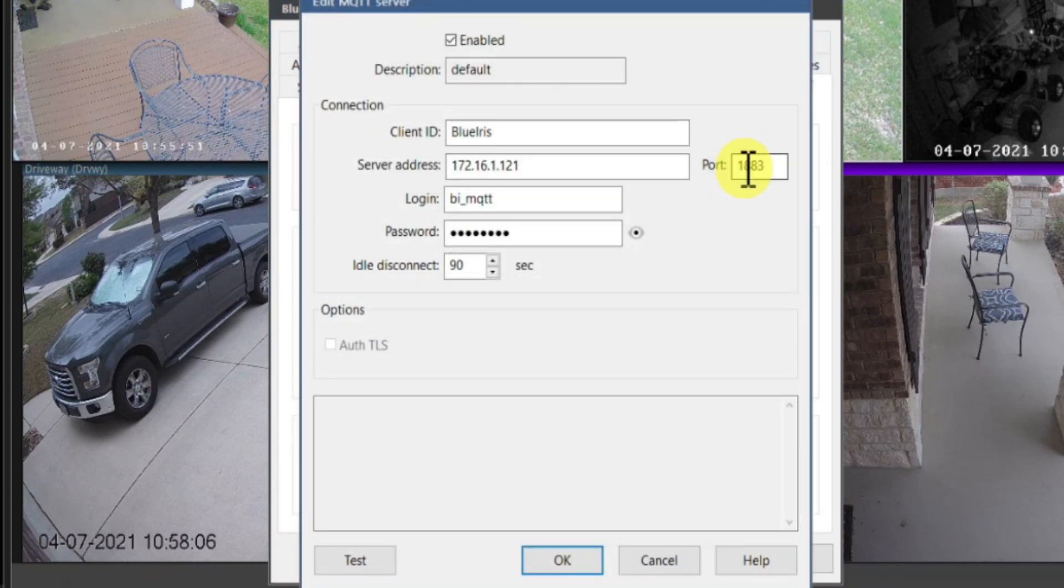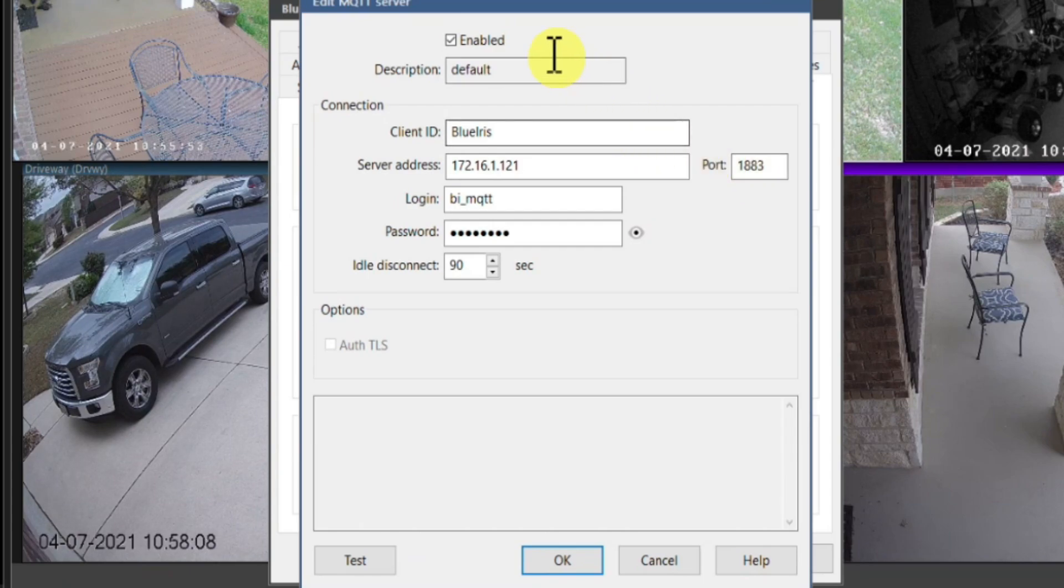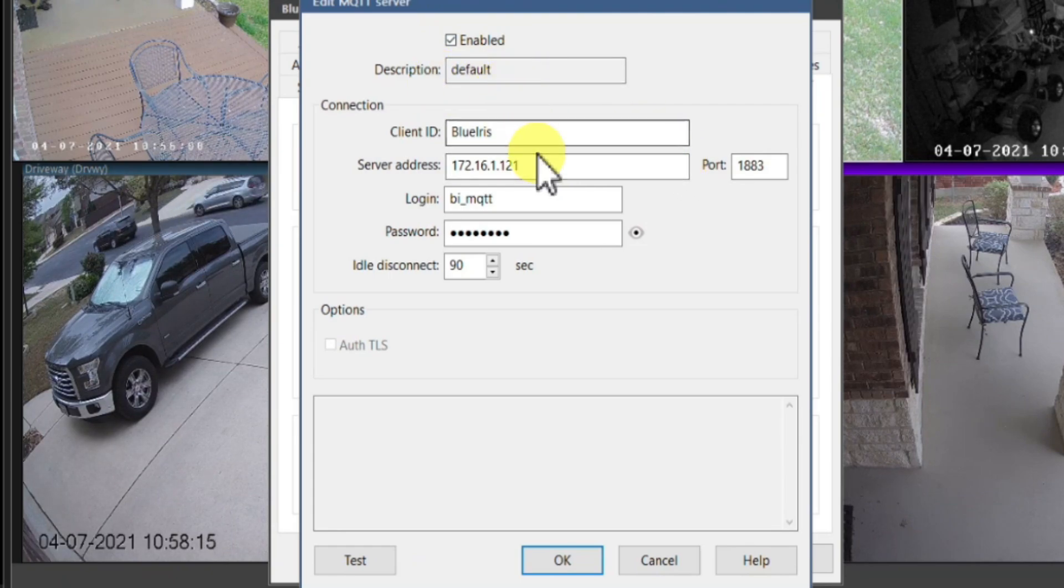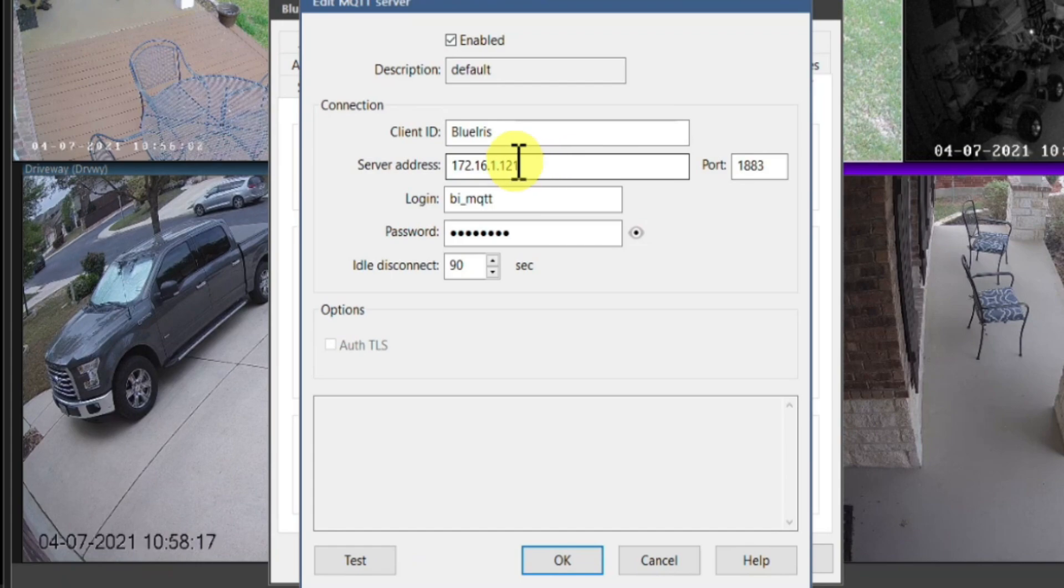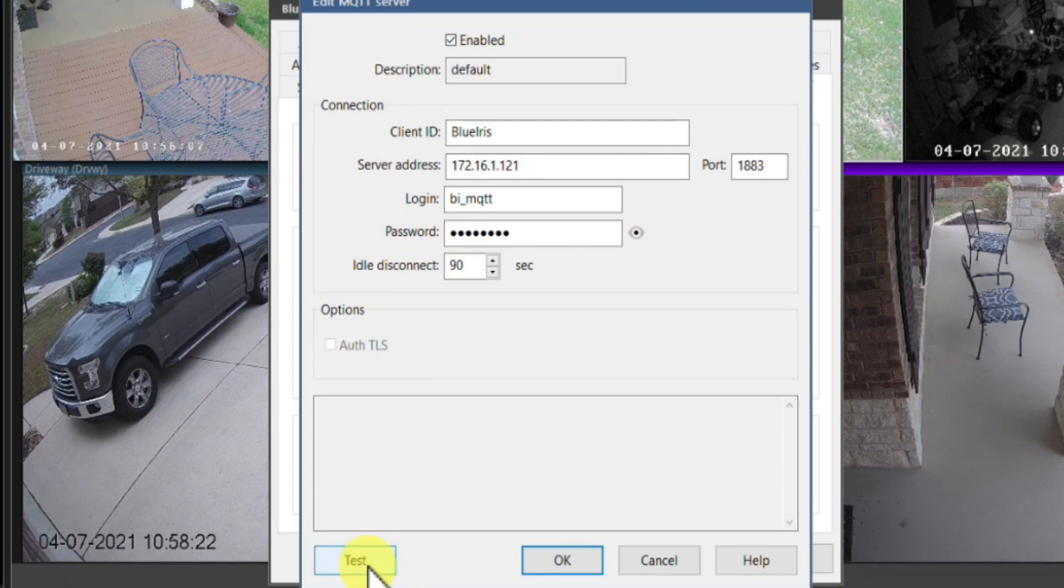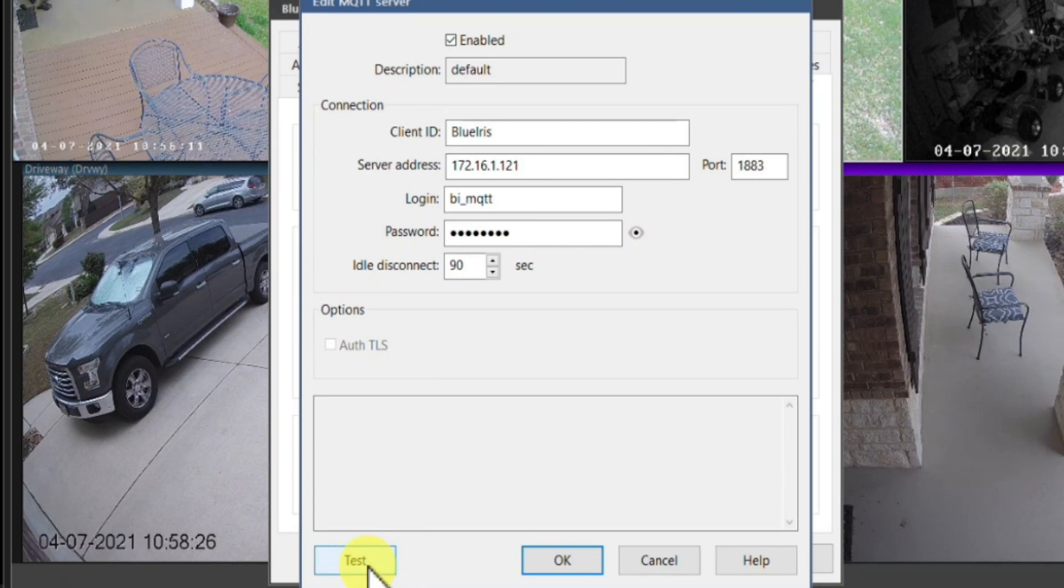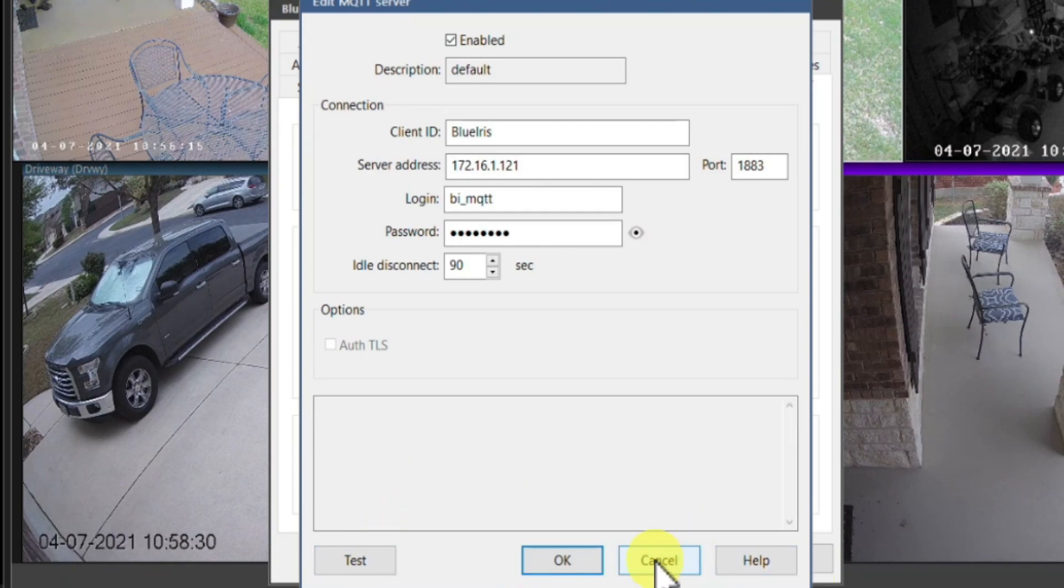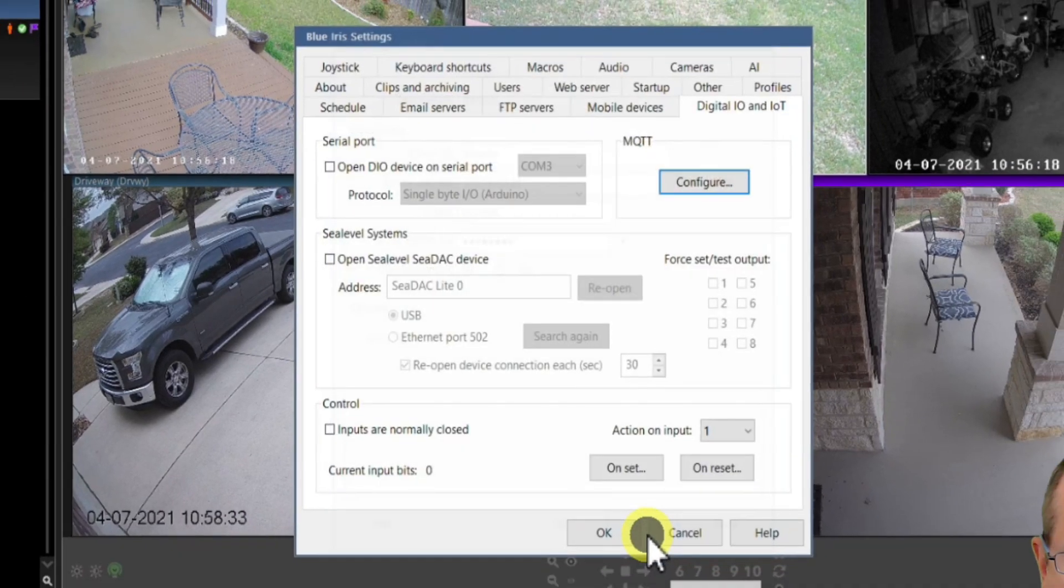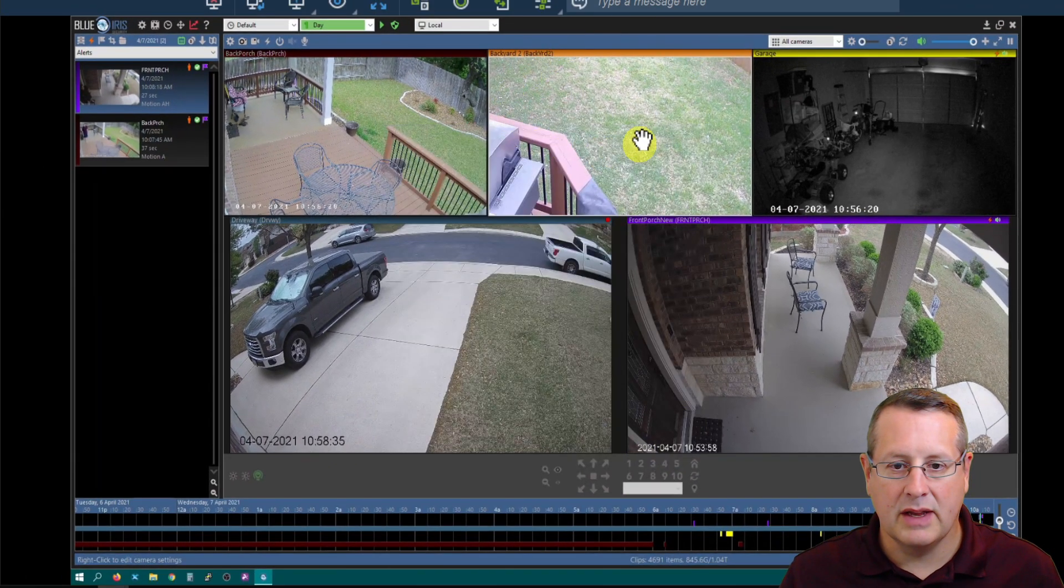And I've already got this set up on my site. So it's enabled. First of all, you can add a description. Client ID is BlueIris. And the server address will be this right here, whatever your server address is, whatever your login credentials are. And you can test it, although somebody has noted that if you test sometimes it crashes BlueIris. I don't know why. But anyway, you can test it to make sure all this stuff is correct if you want to.